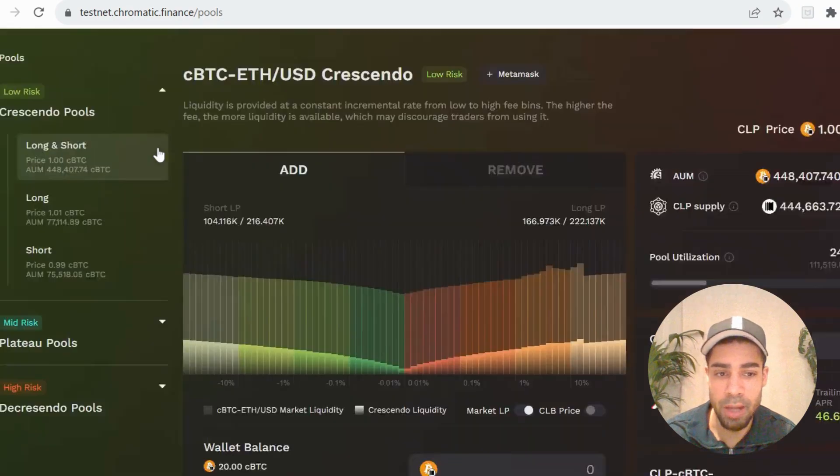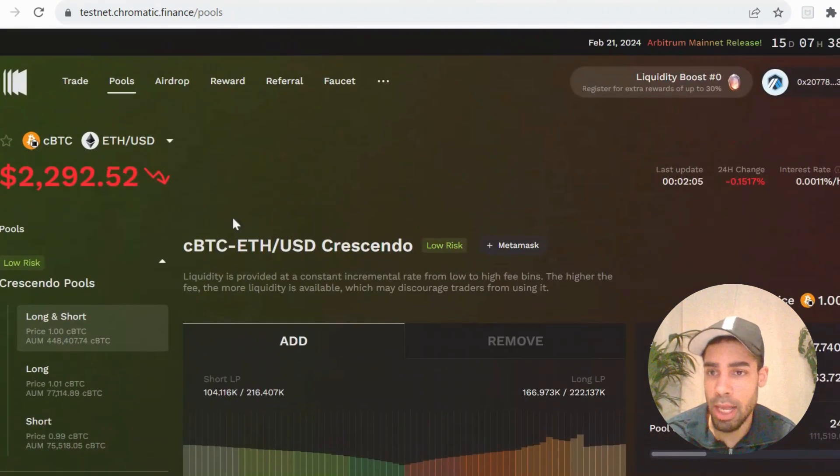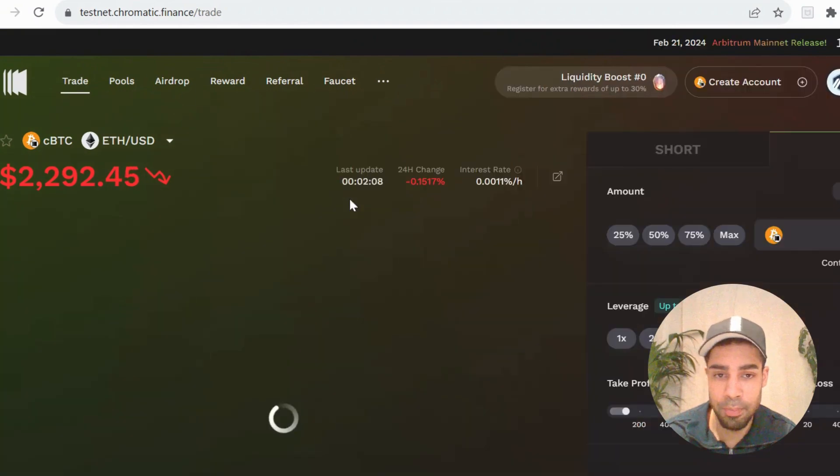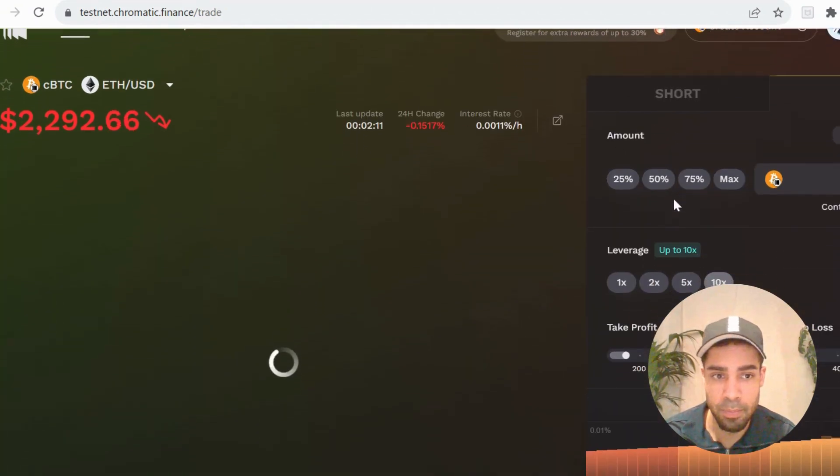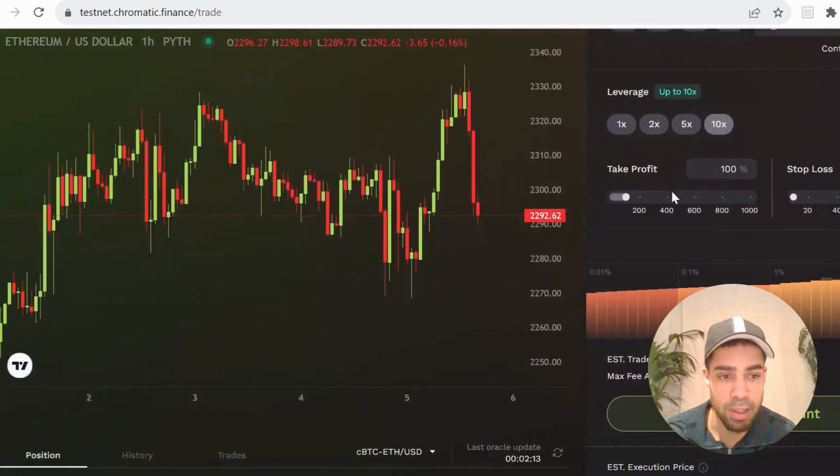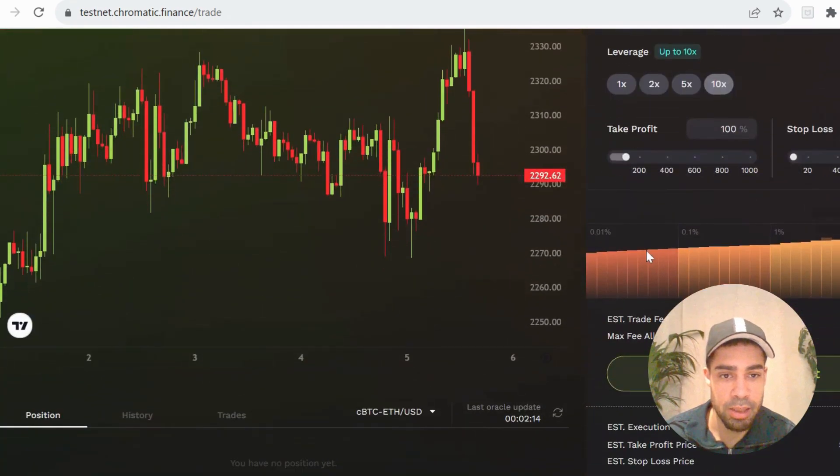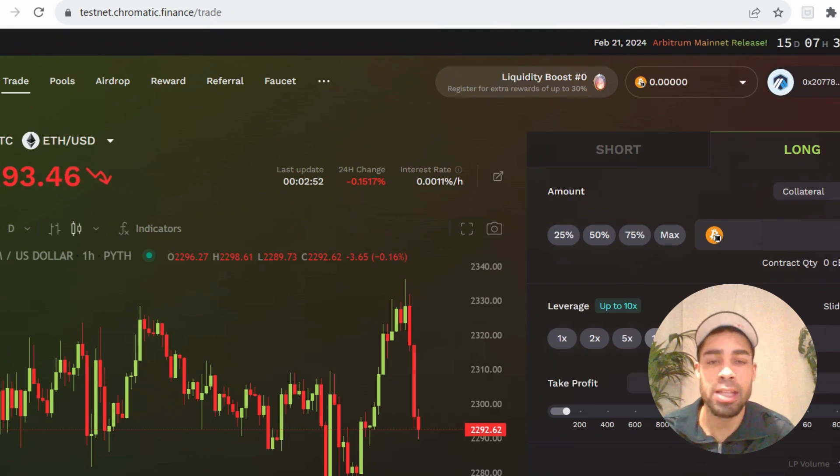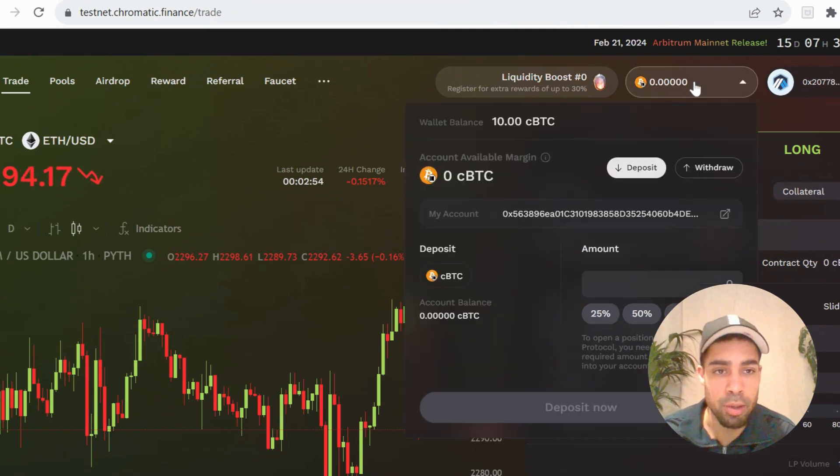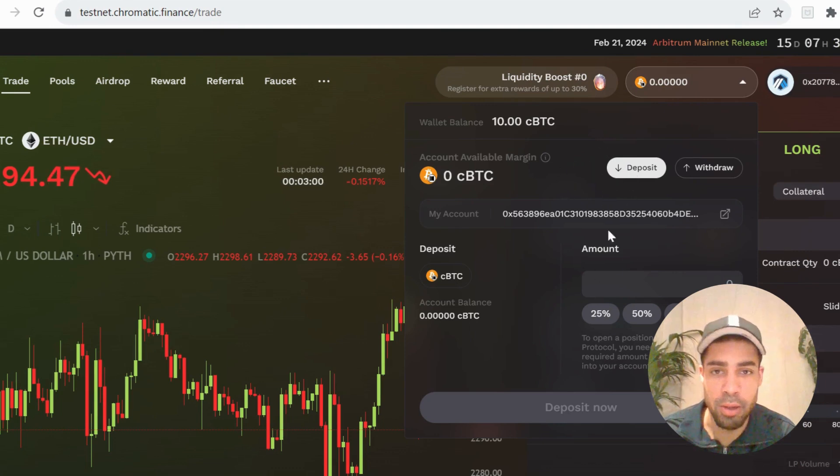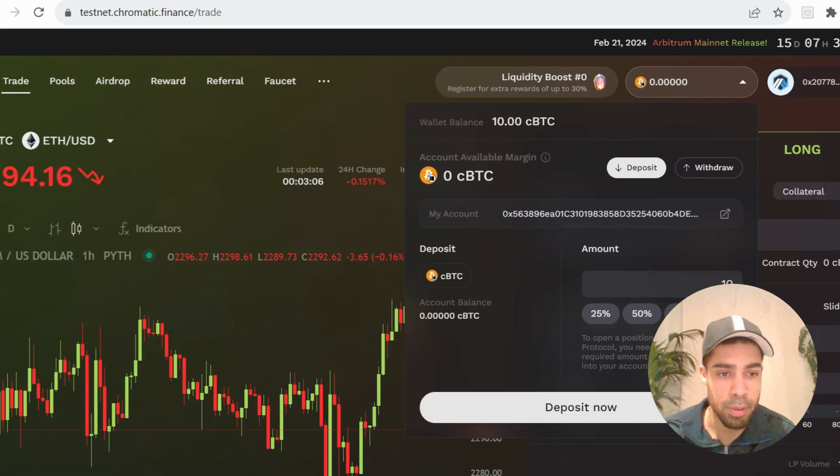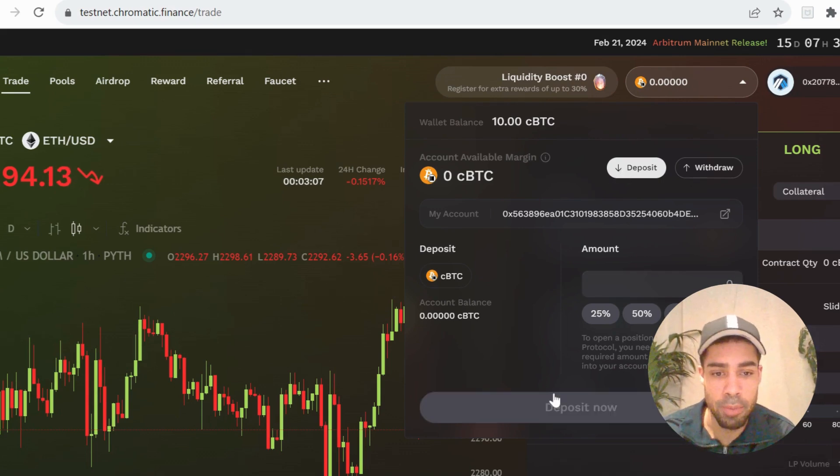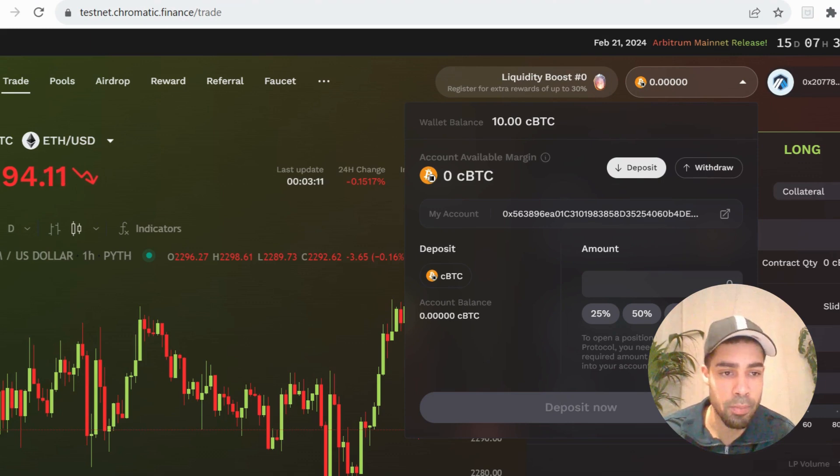Once you've done that, you are going to head to trade. We're going to do some long and short trades. The first thing you need to do is create an account. Once you've created the account, you need to deposit. You'll go up to this up here and deposit so that you can then make some trades. Input your amount, deposit it, and then you'll be able to make some long and short trades.